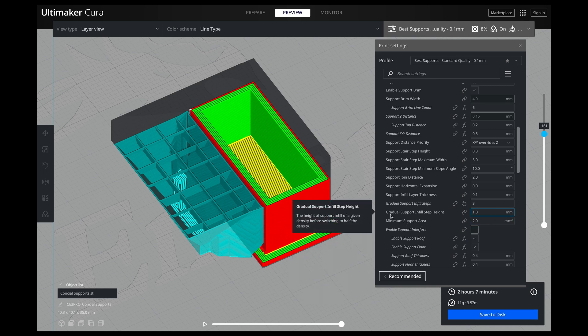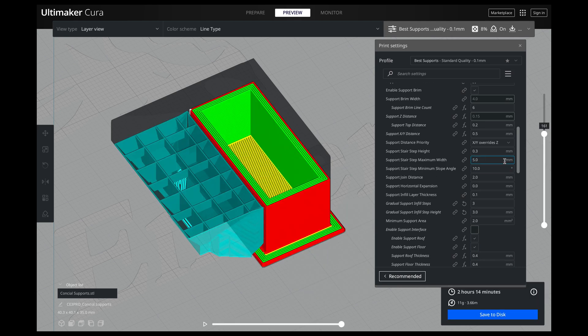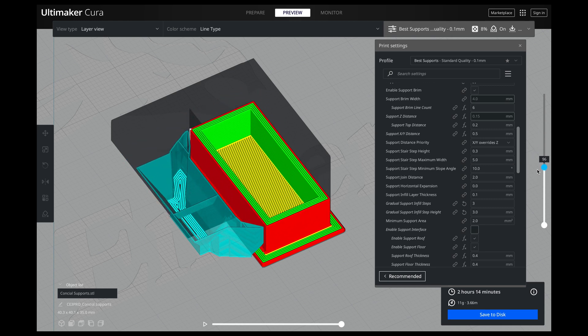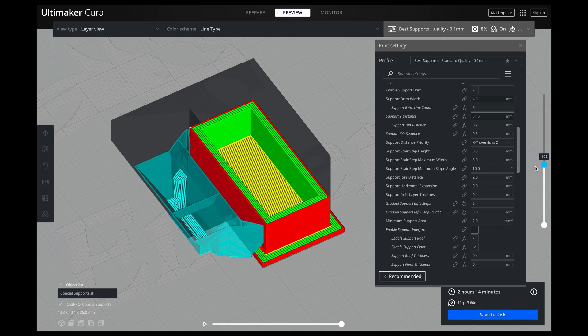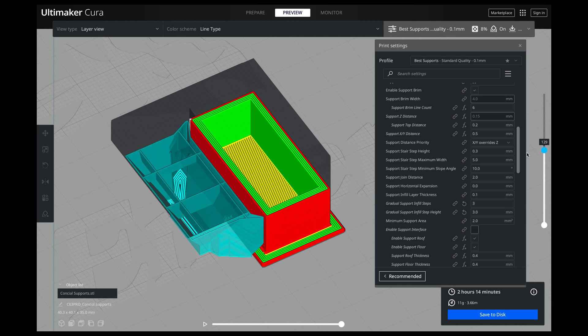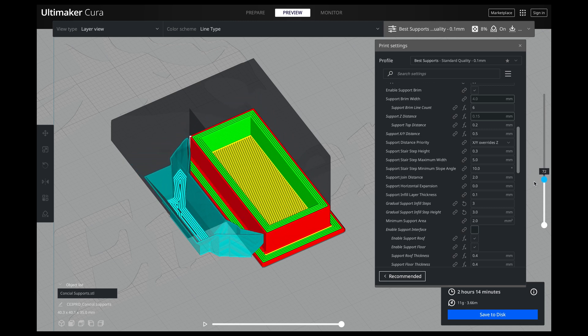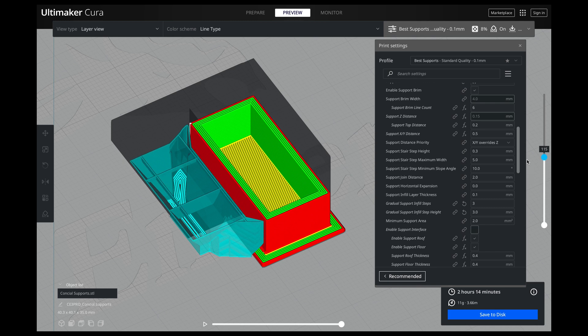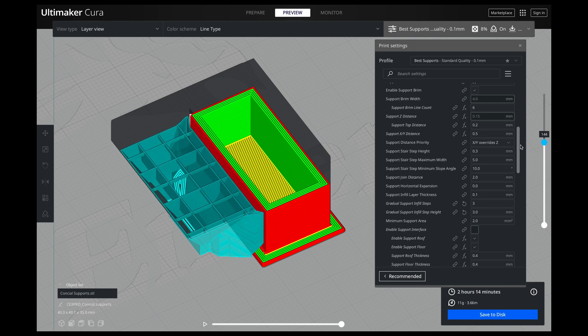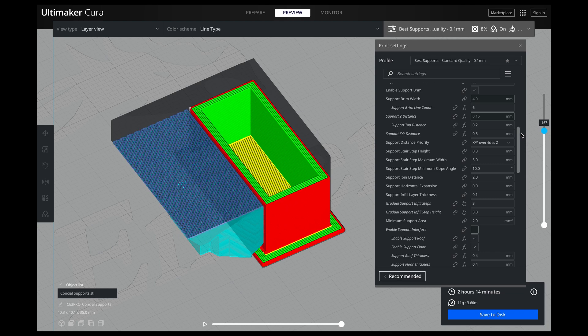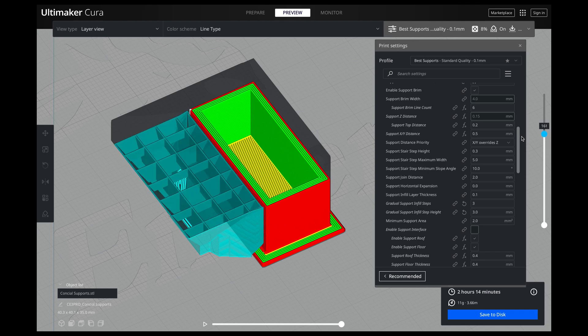So right here, gradual support infill step height. So if I change this to say, instead of 1, say 3 millimeters, and then slice it. It is going to give us a lot more height for us to be able to make sure that we are actually creating a good infill. And you can see here, it is starting a lot earlier, then the next one starts, then the next one starts, and then we are at the end. At our 15% density.